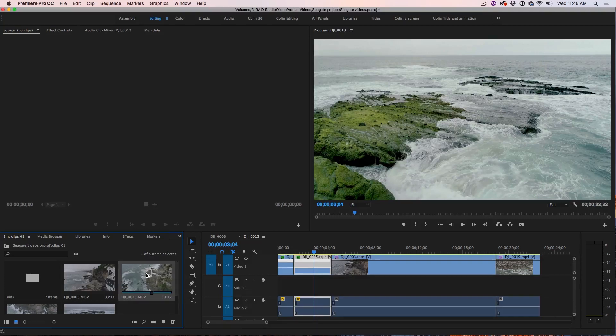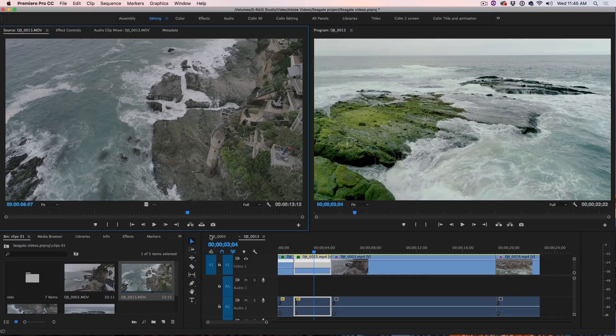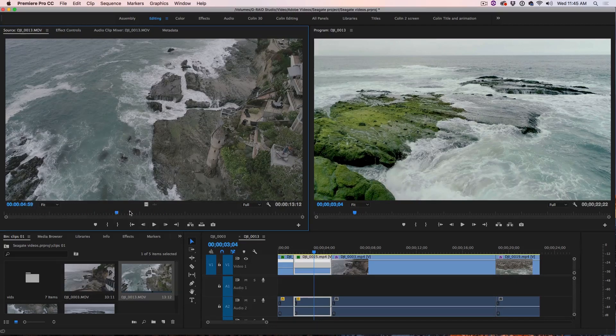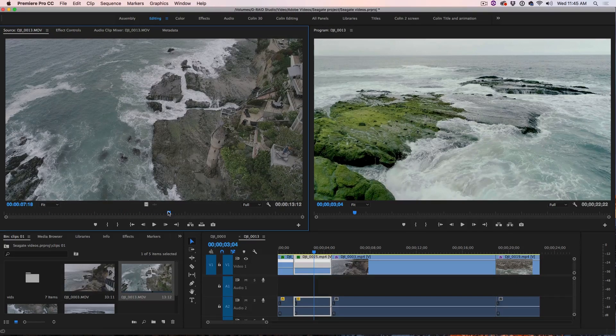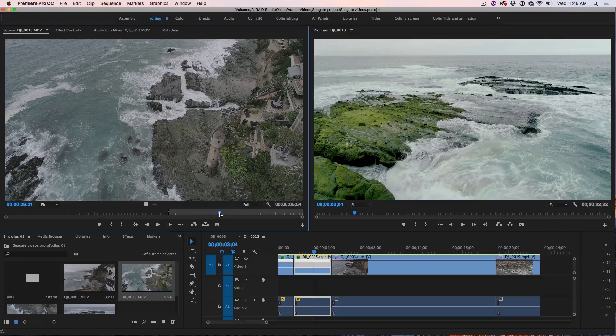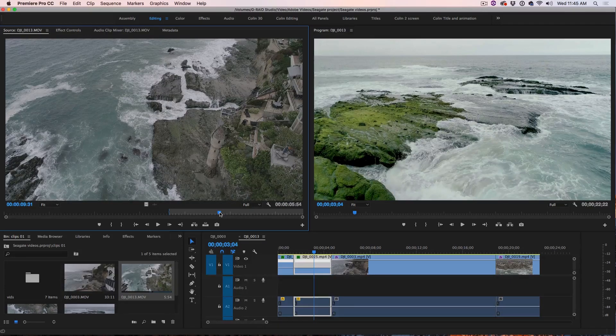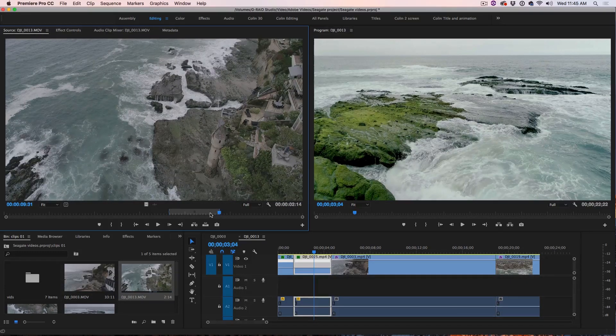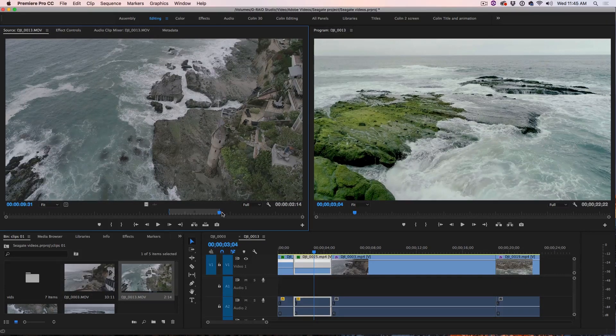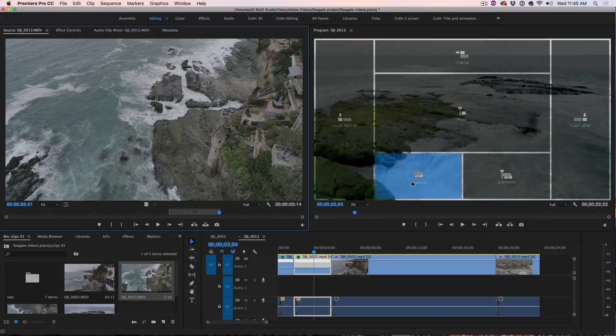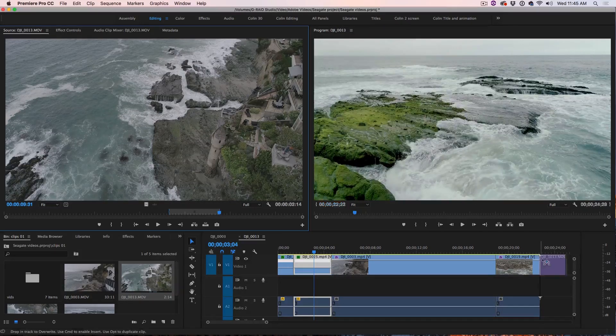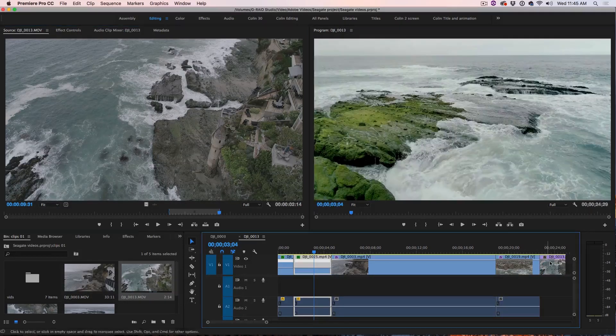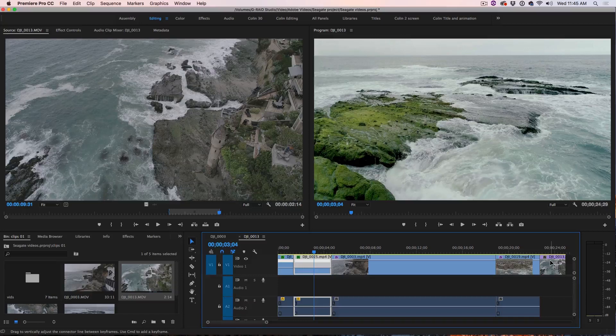So, I'm going to take this clip here and let's just double click in here and we can find a shot. So, let's start about here and I'm just going to end it about there. So, I hit the I key and the O key to set the in and out points and now we're just going to drag this into our timeline here.